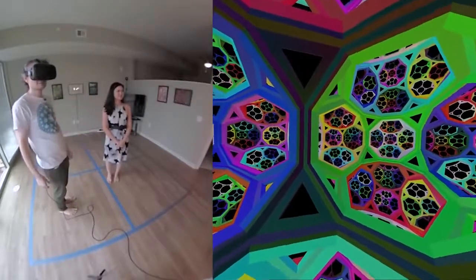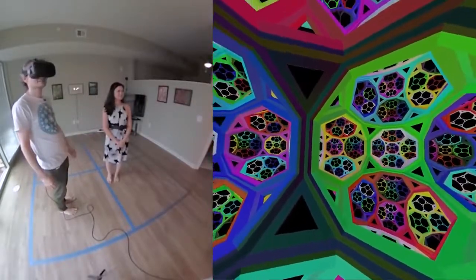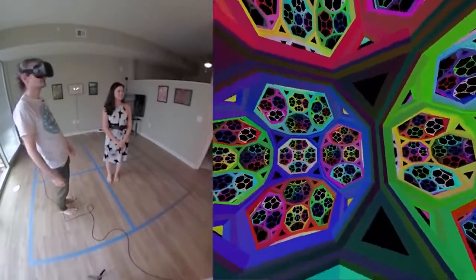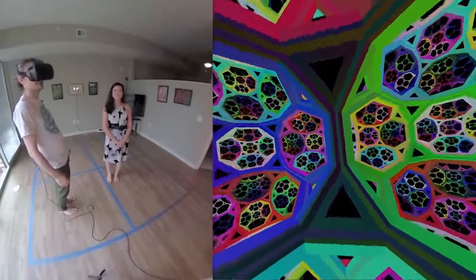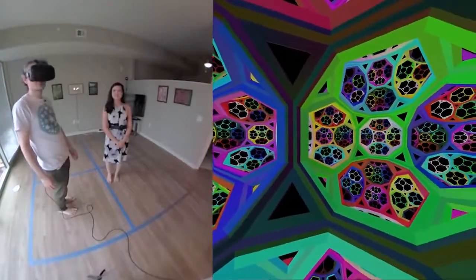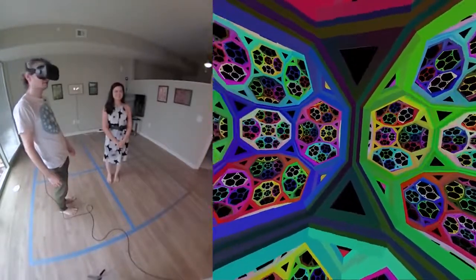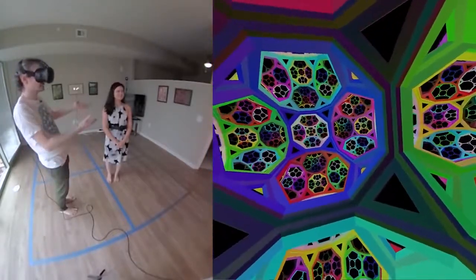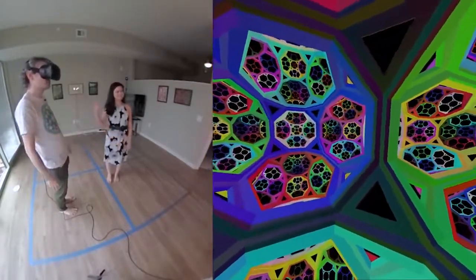Hi, my name is Henry Segeman. This is non-Euclidean virtual reality. This is joint work with Vihar, Andrew Hawksley, and Sabeto Matsumoto.